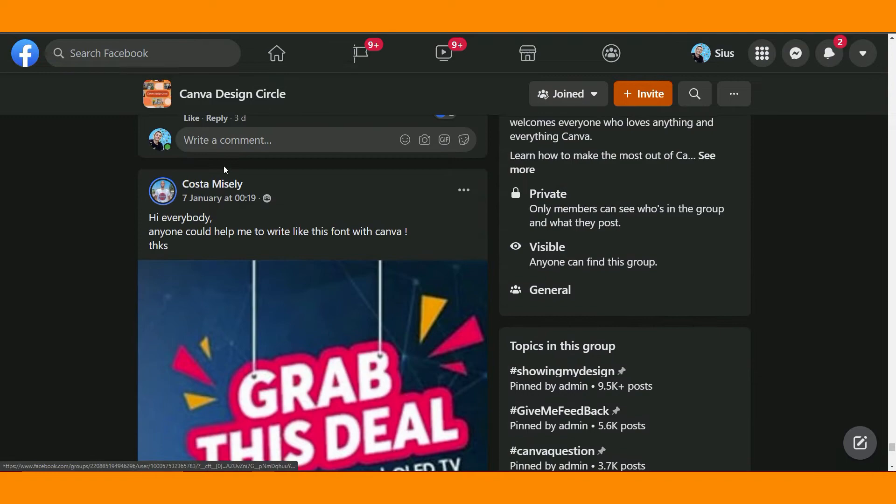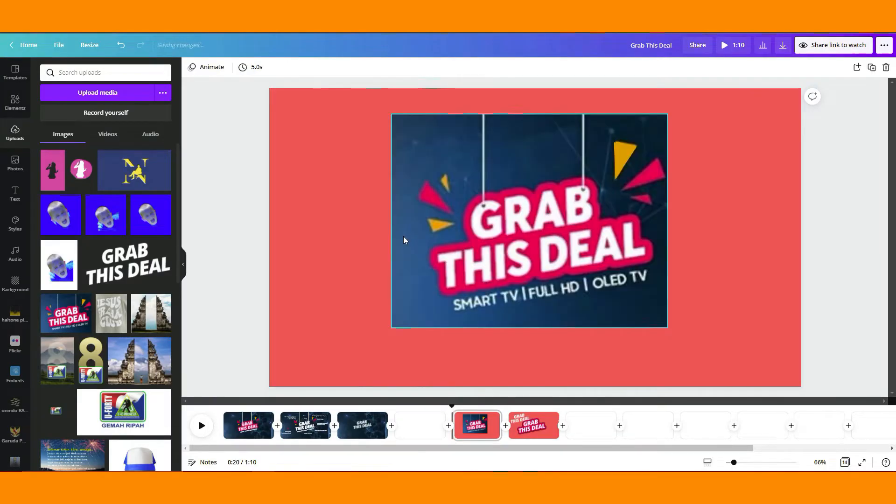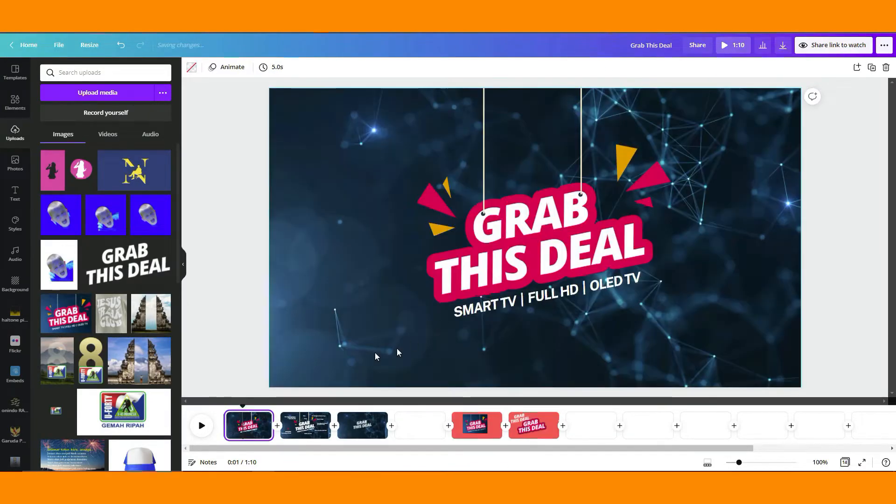So this is the final design. Okay, so before we continue, I just would like to introduce myself as usual.